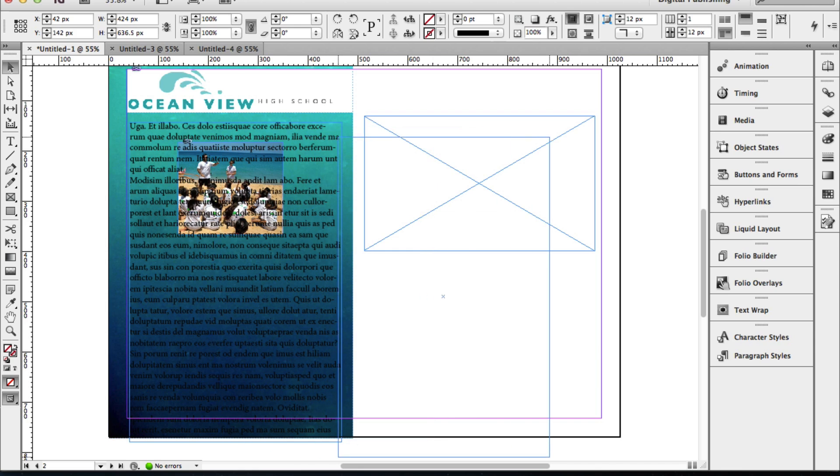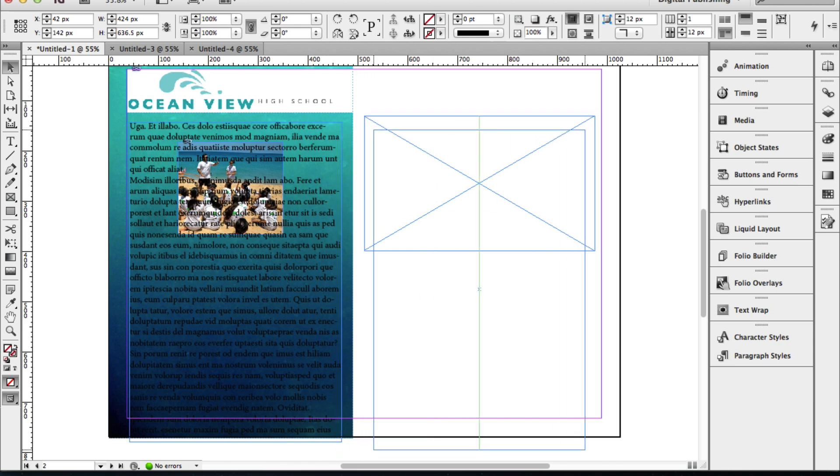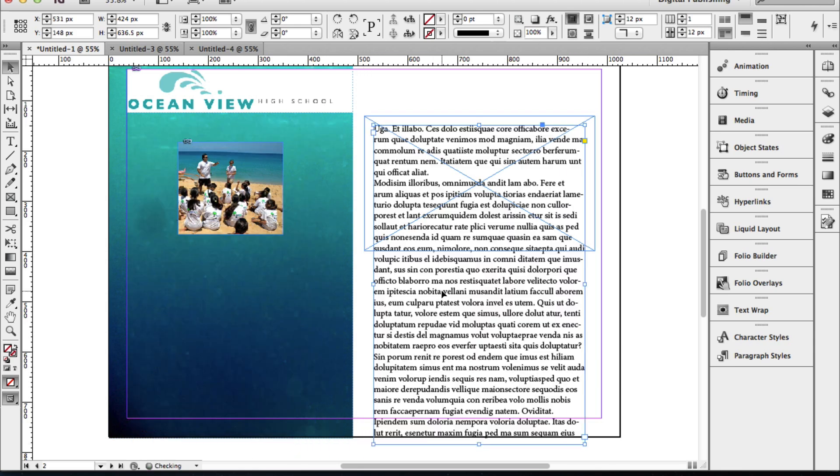The first thing that we need to check is to make sure that our frame that we set up is a little bit wider than our text. As you can see here, it is.